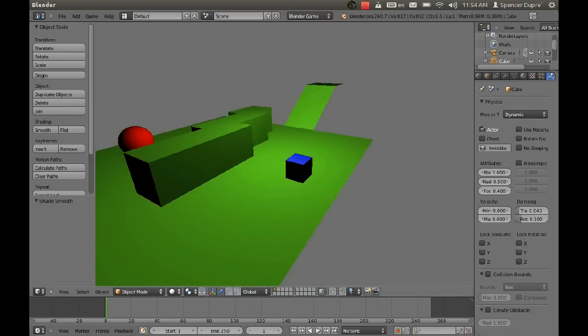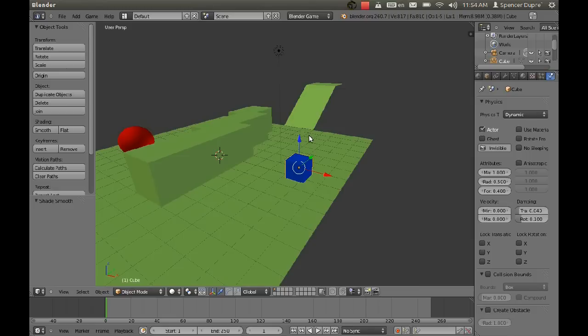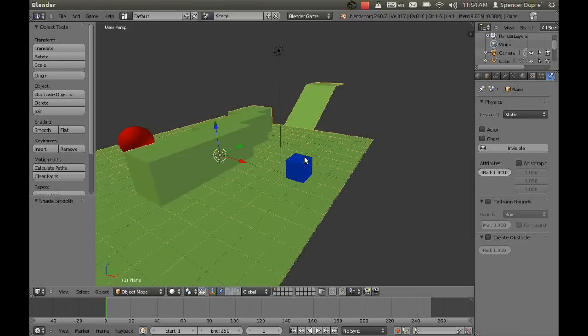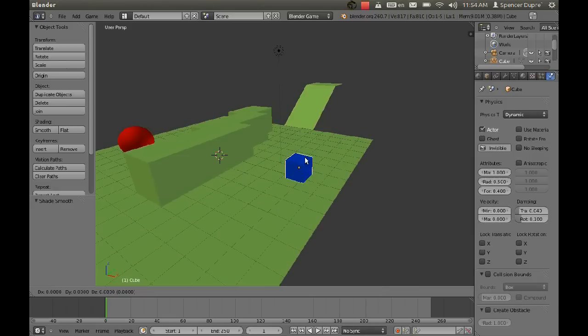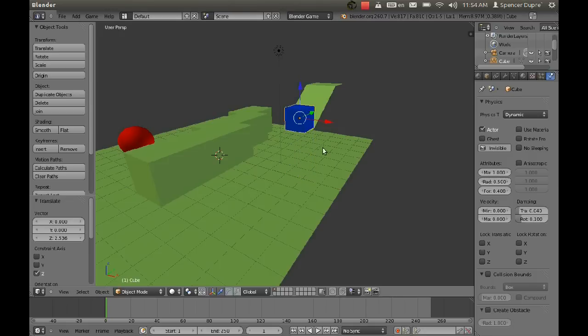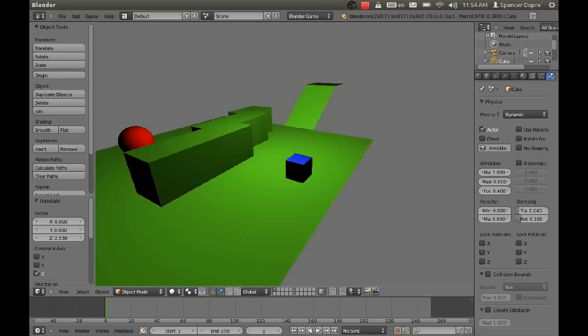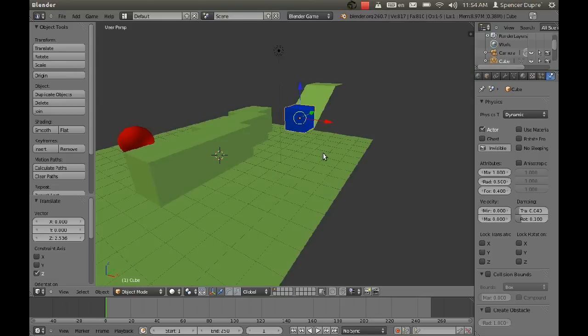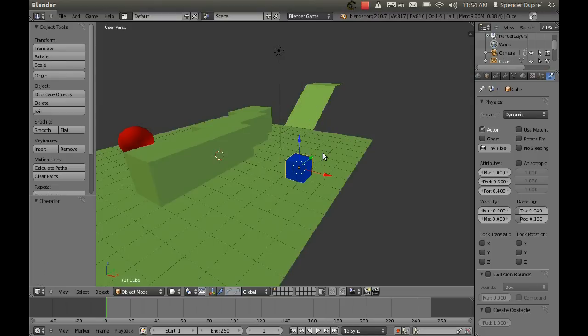And if we press P, our cube rests there. If we grab our cube and pull him up on the Z axis a little bit and press P, he falls down and lands there. So that's great.